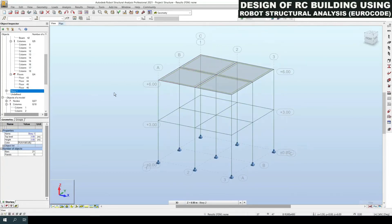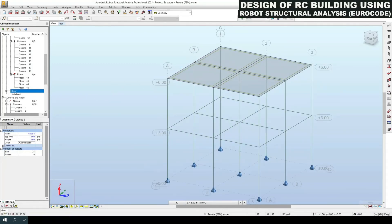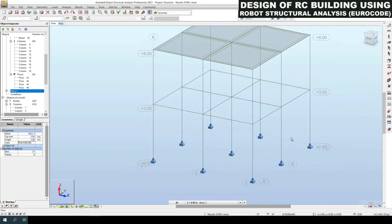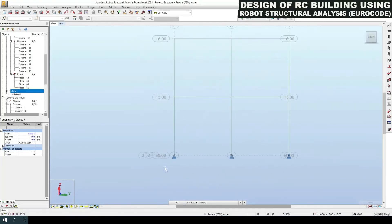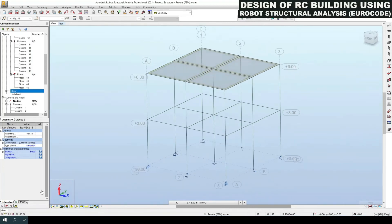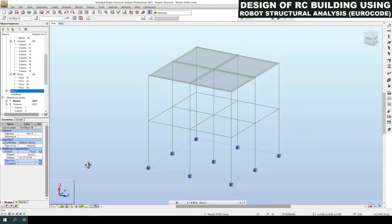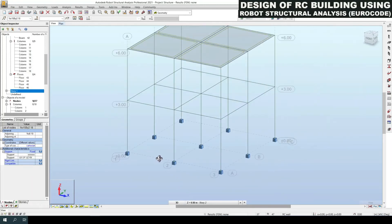Our model is generated. Now we define the support conditions. By default, a hinged support is applied, but for a building on shallow foundations, only fixed supports should be used. Select all the base nodes, then under Geometry > Supports on the left-hand side, change the base to Fixed. All support nodes are now set as fixed base.